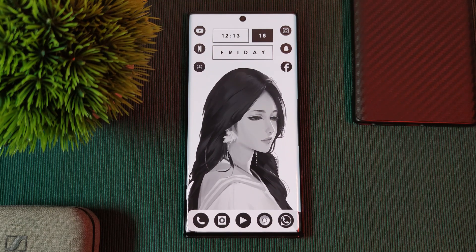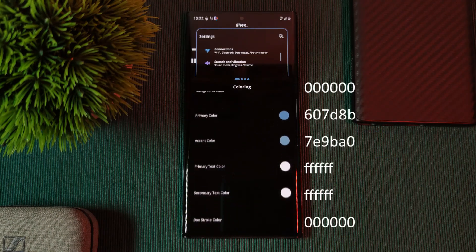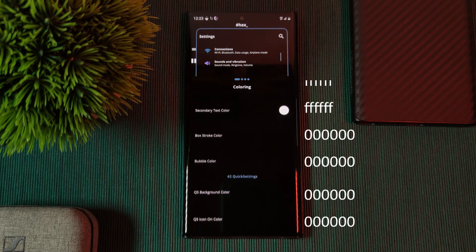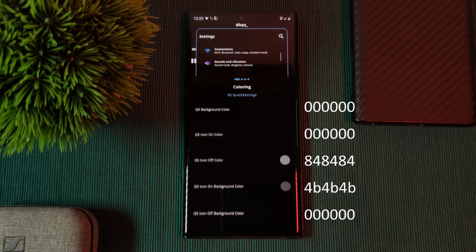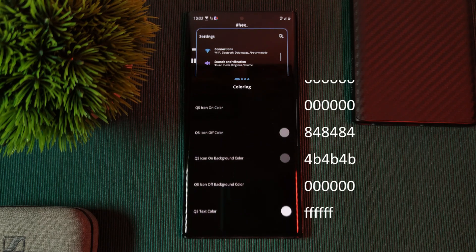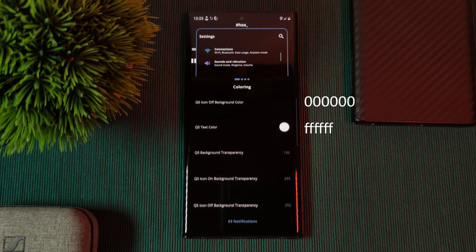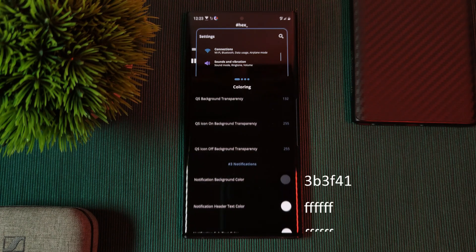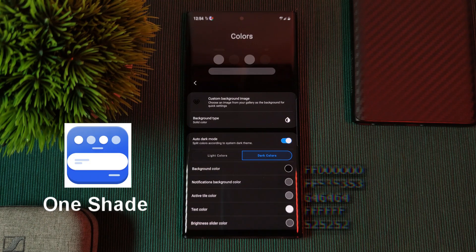Wrapping up this setup, we're using Hex Installer. This gives you a nice AMOLED-friendly black backdrop with the colors of the theme splashed across the whole system, including the notification panel. Just use the color codes shown on screen. Alternatively, you can get a similar result using the app OneShade.